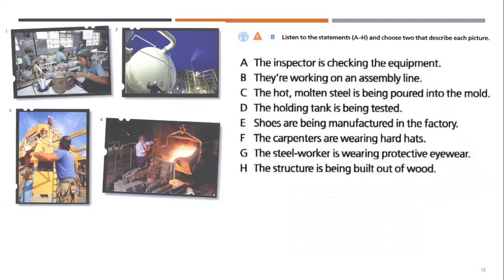C. The hot molten steel is being poured into the mold. D. The holding tank is being tested.